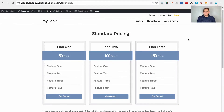Hi guys, Grant from beyondbeaver.com where I teach you how to build websites ridiculously fast. In today's video tutorial I'm going to show you how you can conditionally hide things on your page using URL parameters.